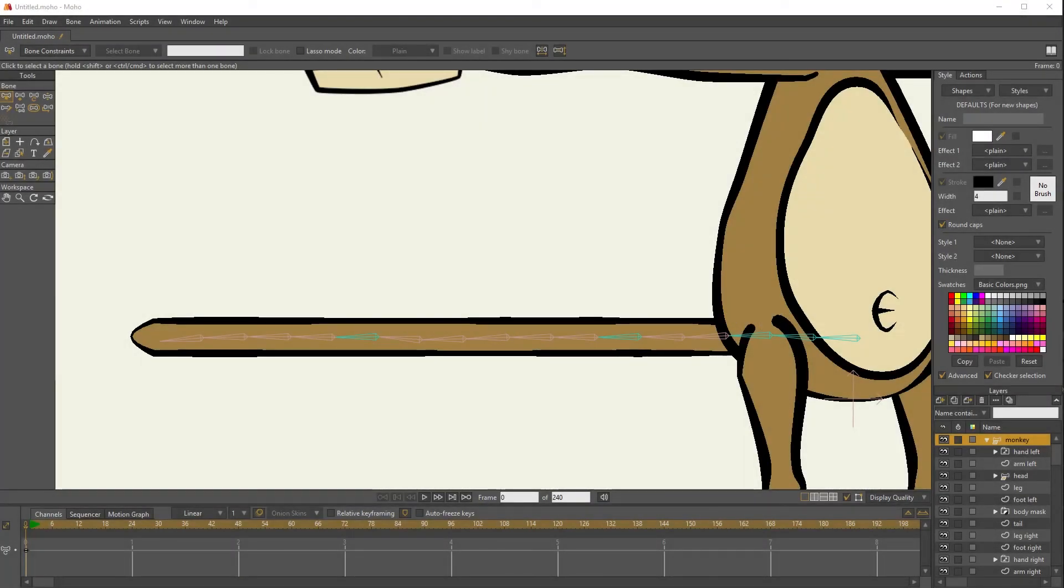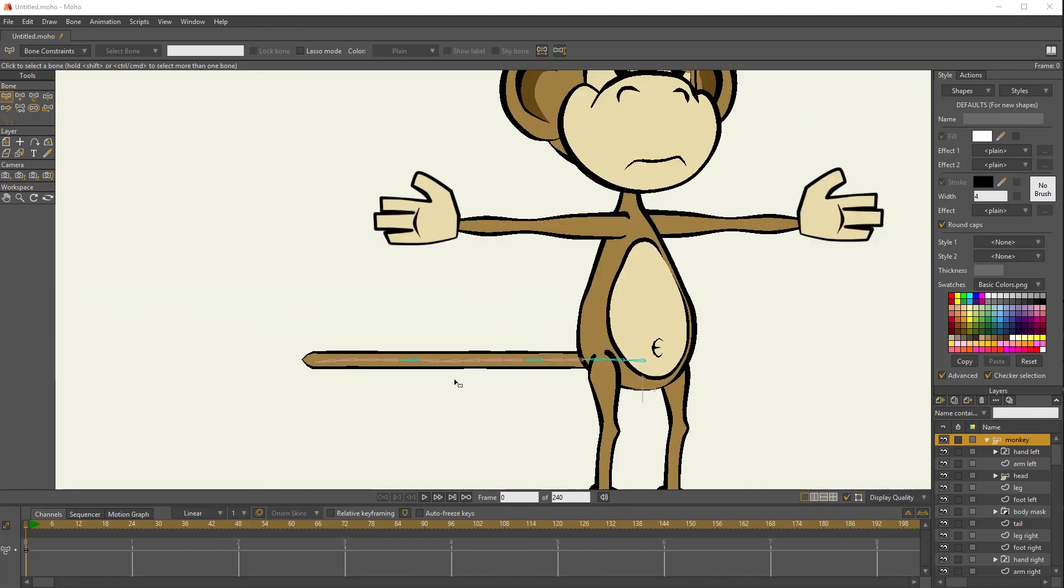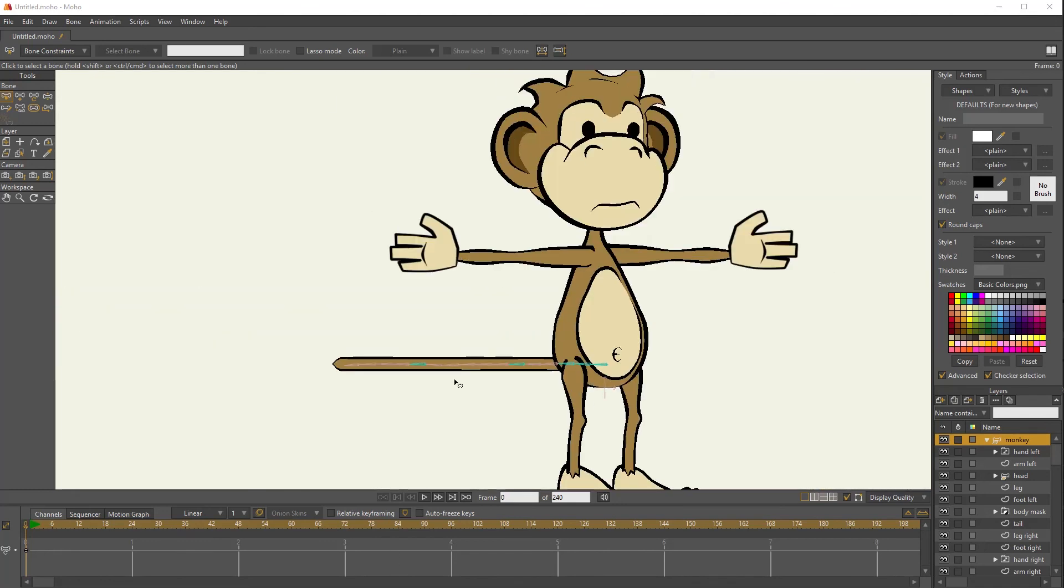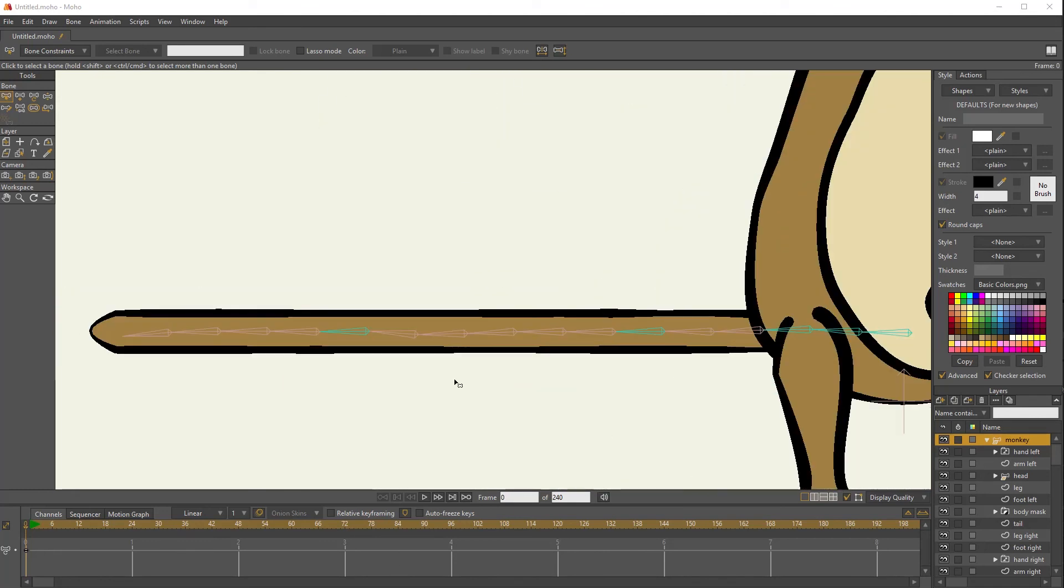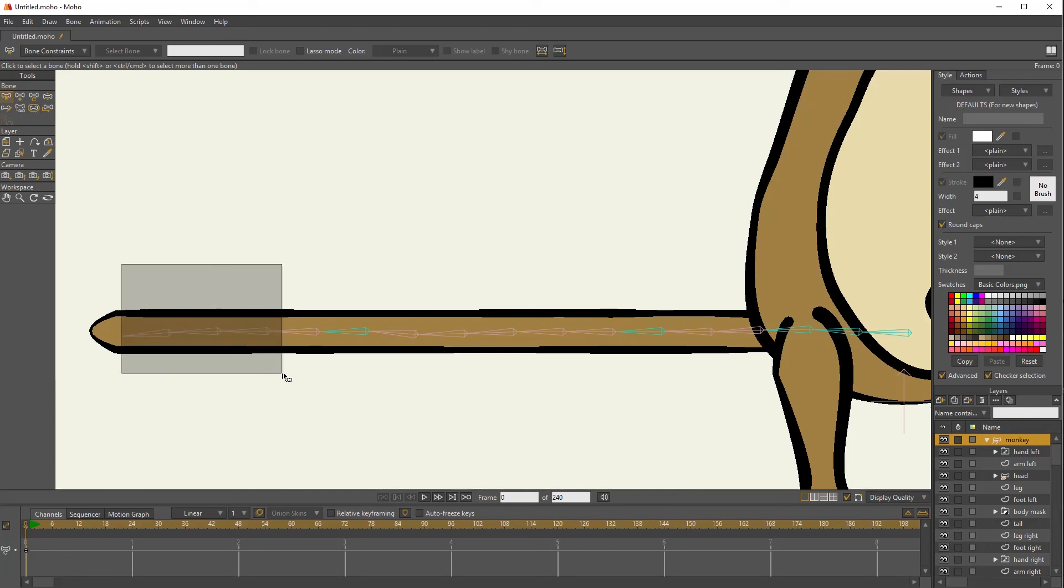In another one of my tutorials, I talk about how I set up tails using control bones. And in this chain you see here, let me zoom out so you can see it's a monkey with a tail. In this chain here, you'll see the aqua colored bones. Now these are normal bones, but they control other bones angles.